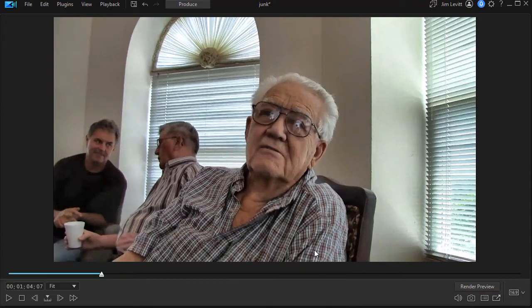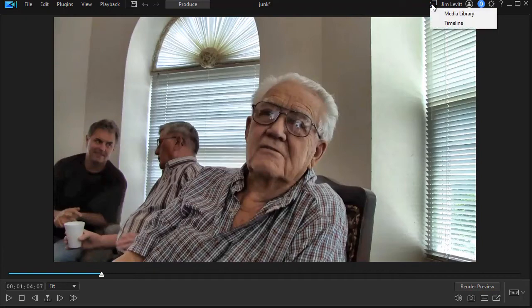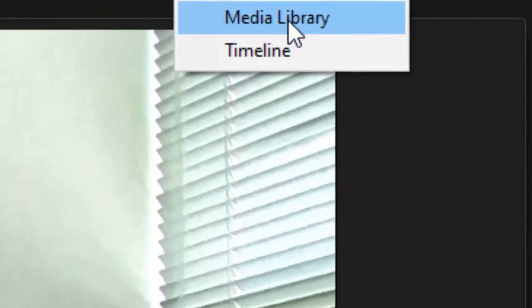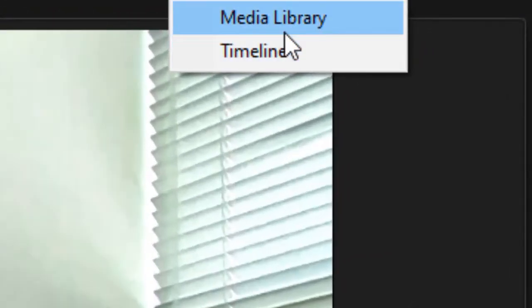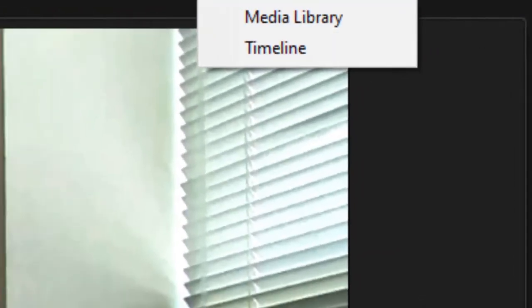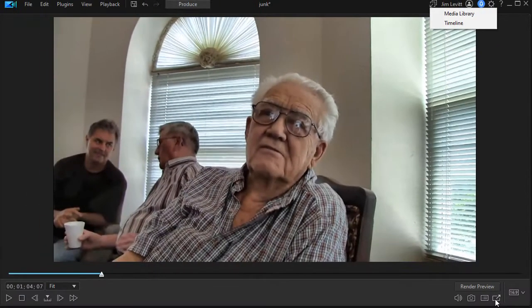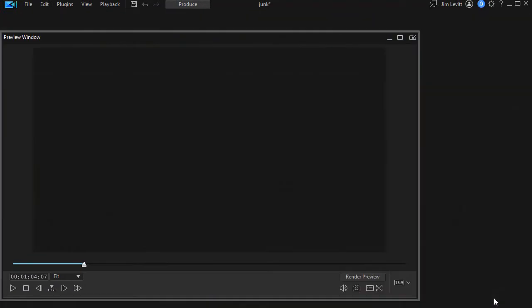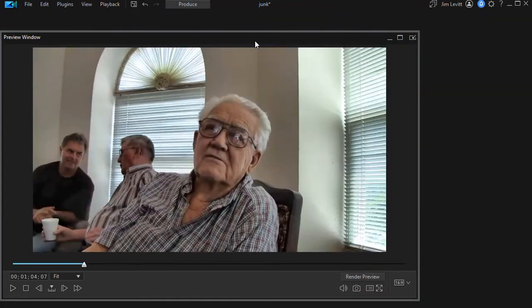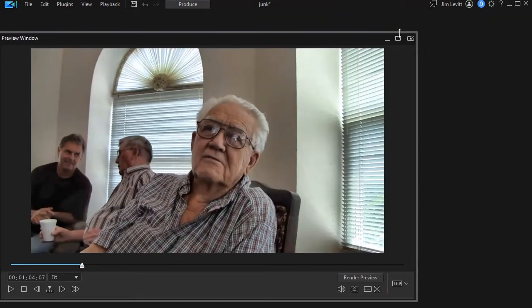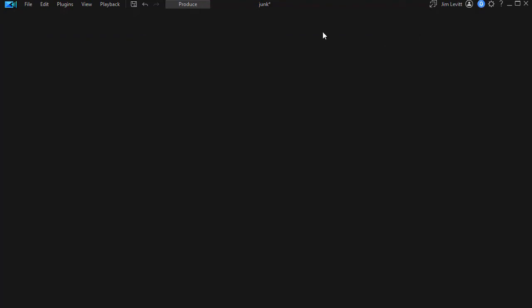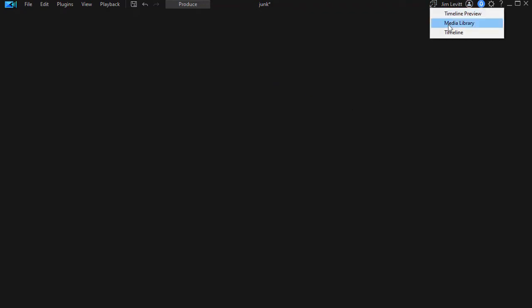I can minimize that as well and now you notice when I click on the icon by my name, it says both of these are minimized. You can also do the same thing with the preview screen. If I click there, now the preview screen is minimized. I'll click here and now they're all gone. All I have is my raw PowerDirector interface. All three panels are minimized.